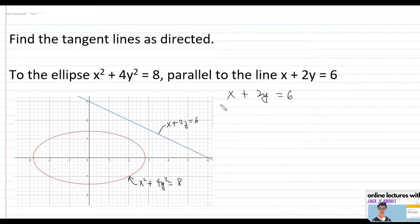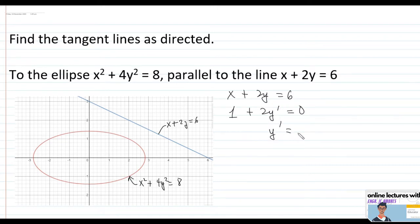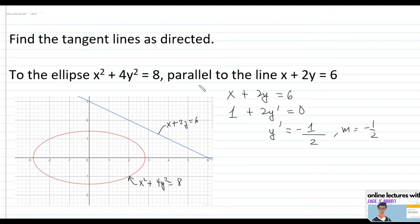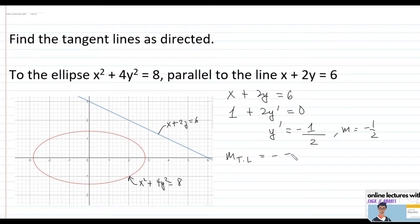Since the tangent line is parallel to x plus 2y equals 6, we solve for the first derivative: 1 plus 2y prime equals 0, so y prime equals negative one half. Therefore the slope of the parallel line is negative one half, and since the tangent line is parallel to that line, the slope of the tangent line will also be negative one half.